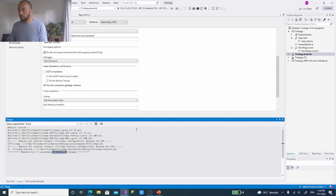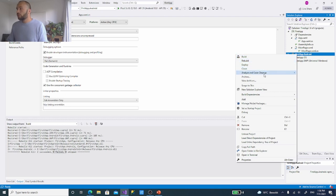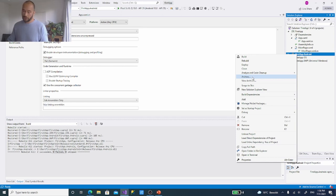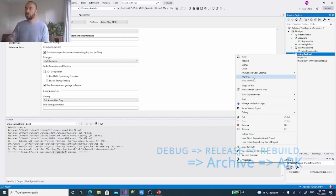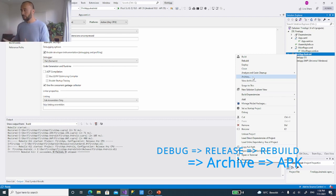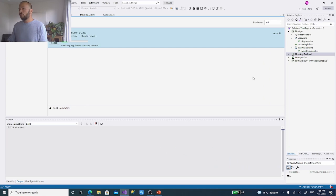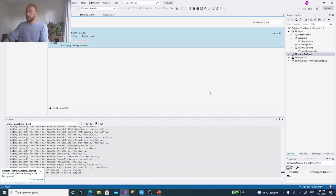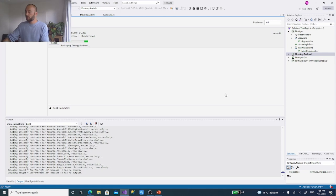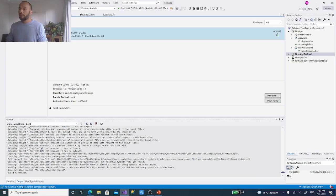The rebuild succeeded with zero failures — good application, no bugs. Right-click and create an archive. This is quite a long process so we'll fast-forward. Now we have 'First App Android version 1' as an archive — it's an APK. Select Distribute.